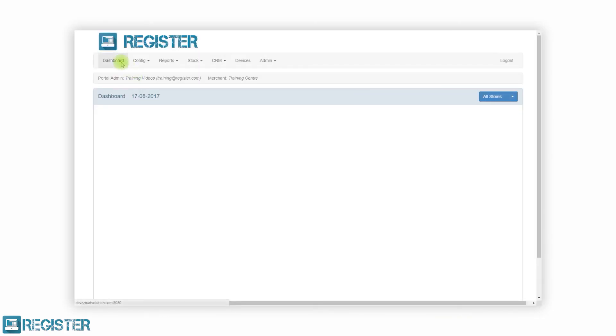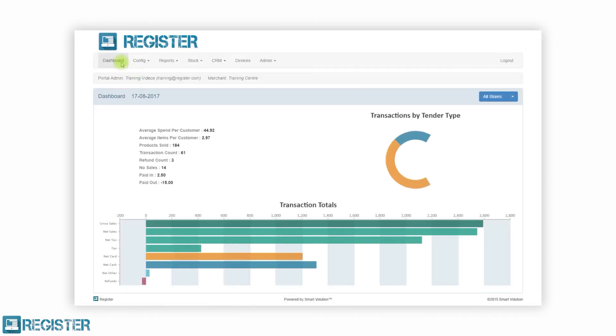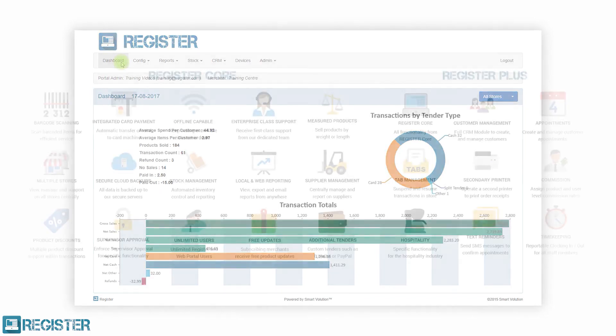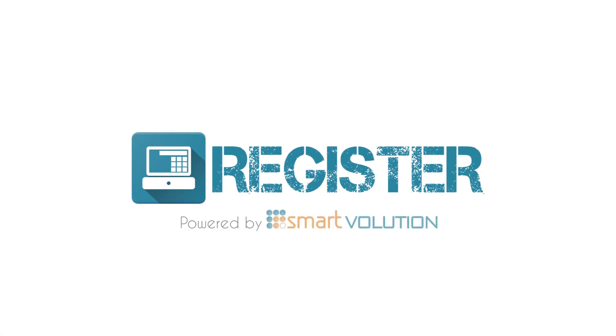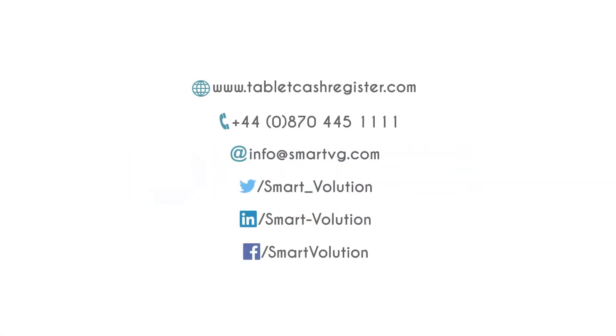Register comes in two versions, Core and Plus. This ensures you only pay for what you need. For more information, please get in touch with one of our resellers. You can also stay up to date by following us on social media.